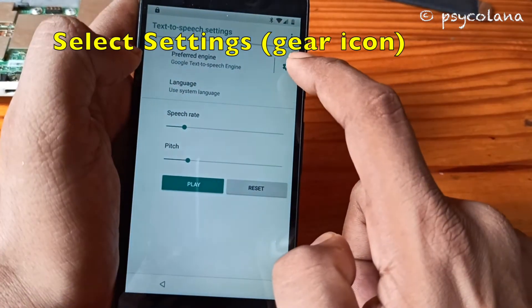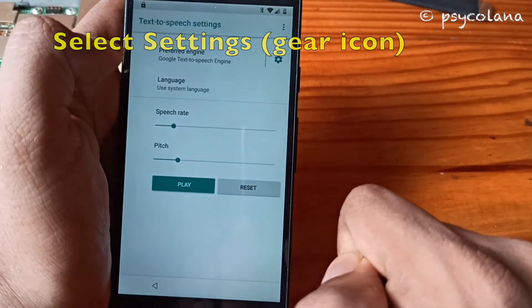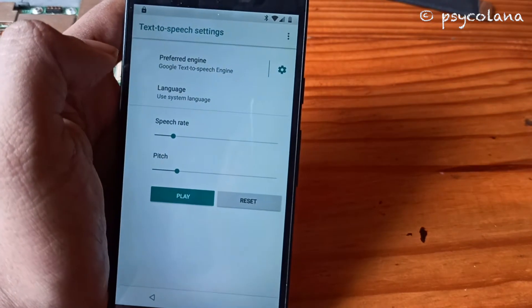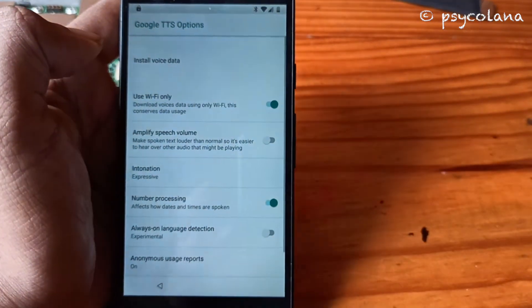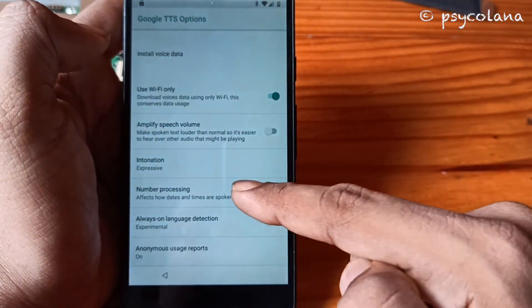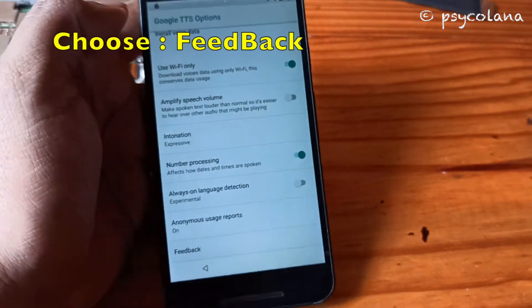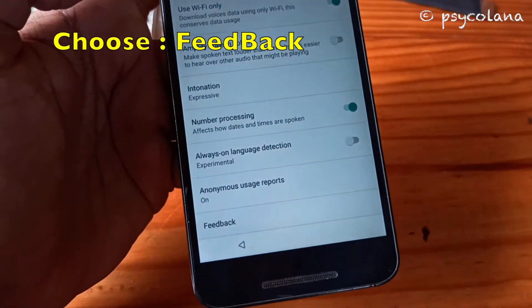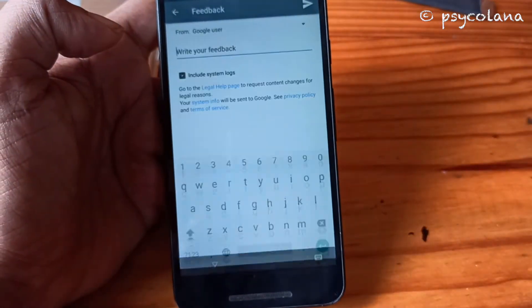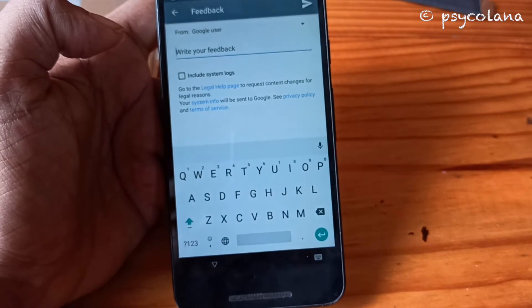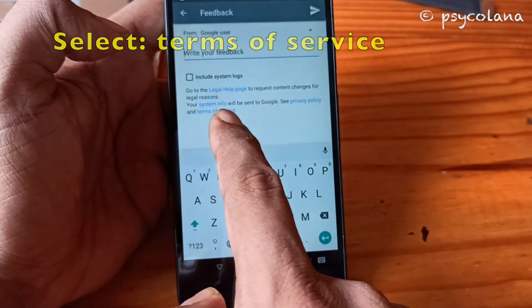Now hit the Settings gear icon. Scroll down to Feedback, then tap Terms of Service.